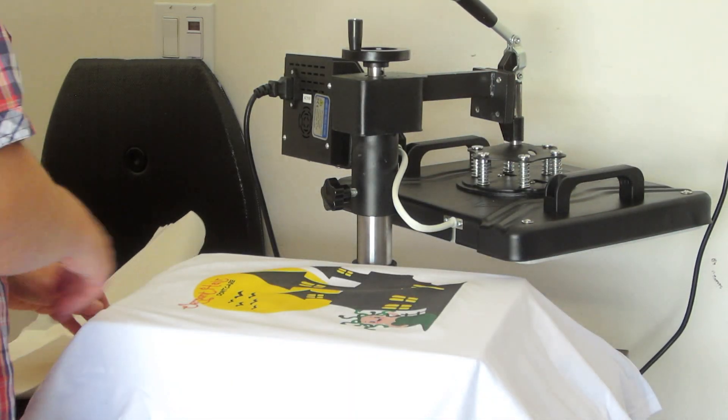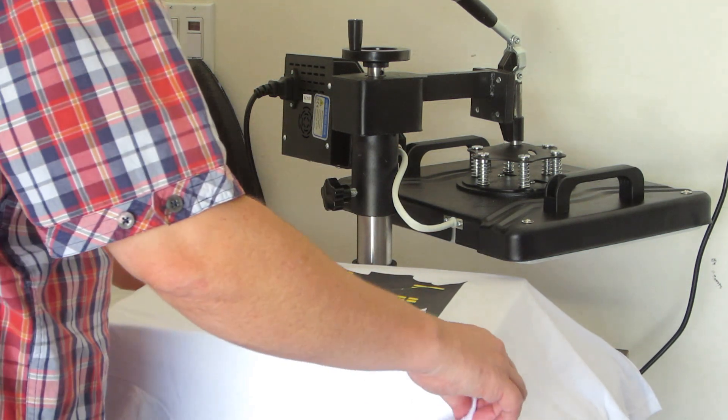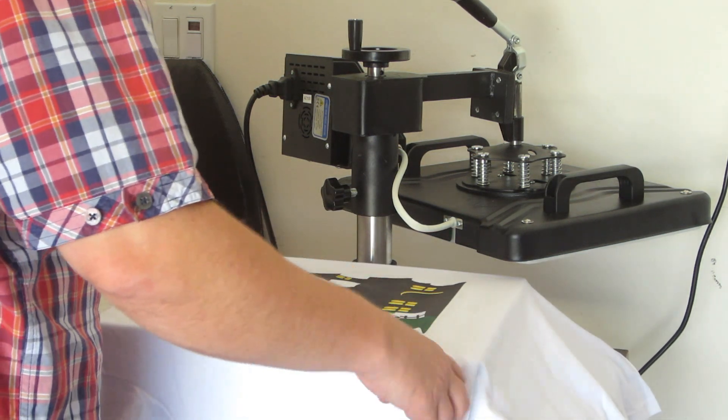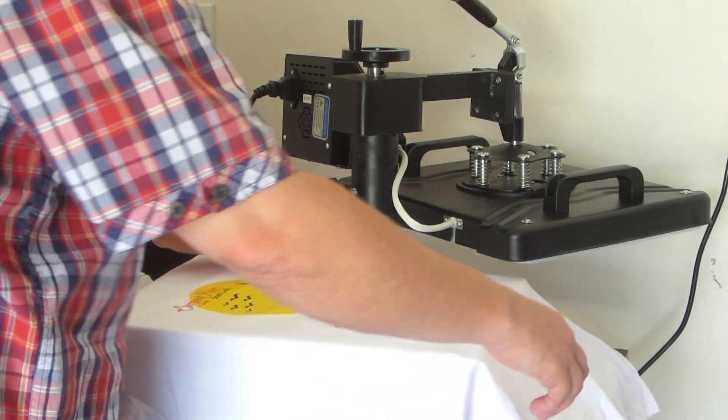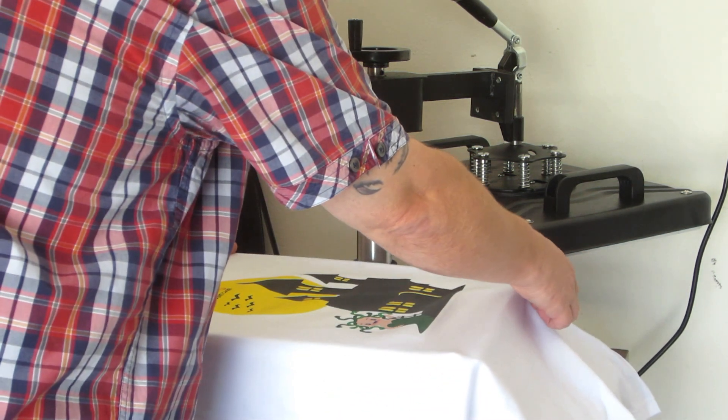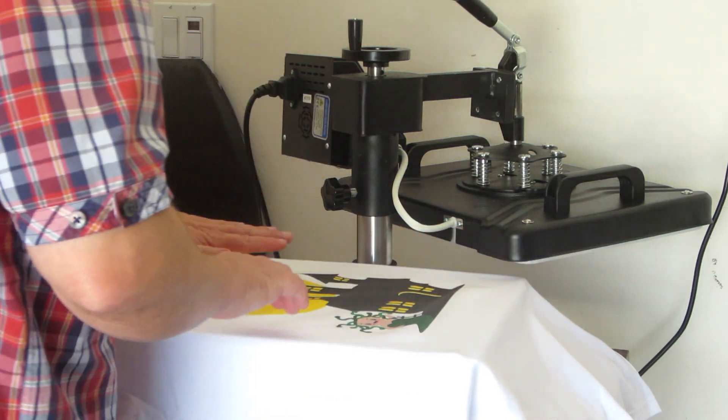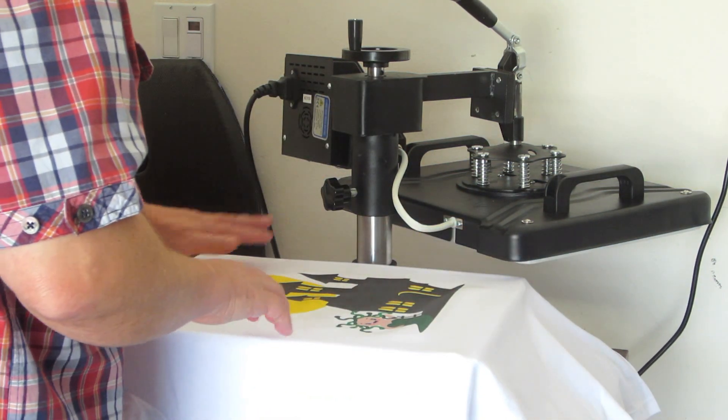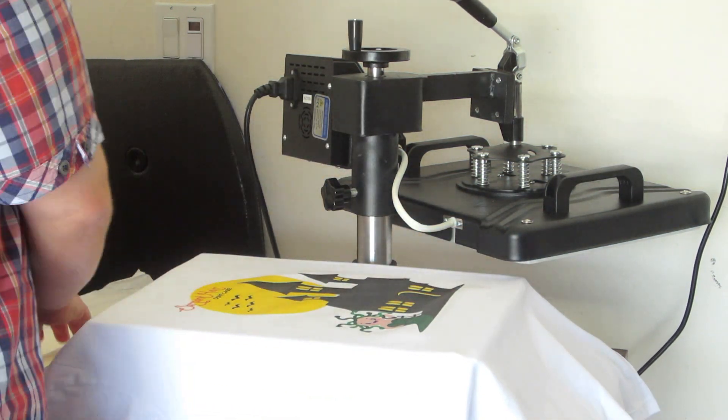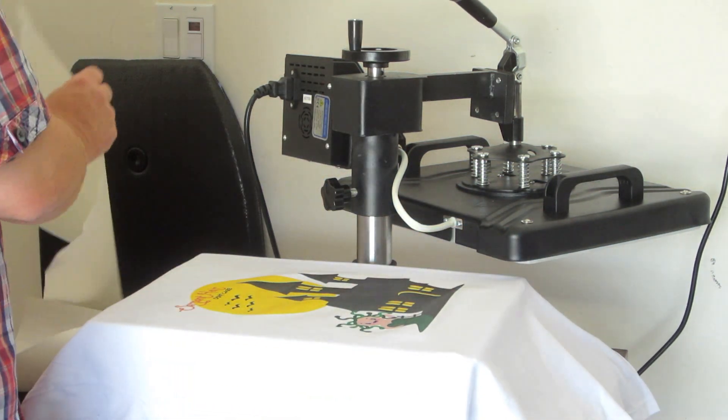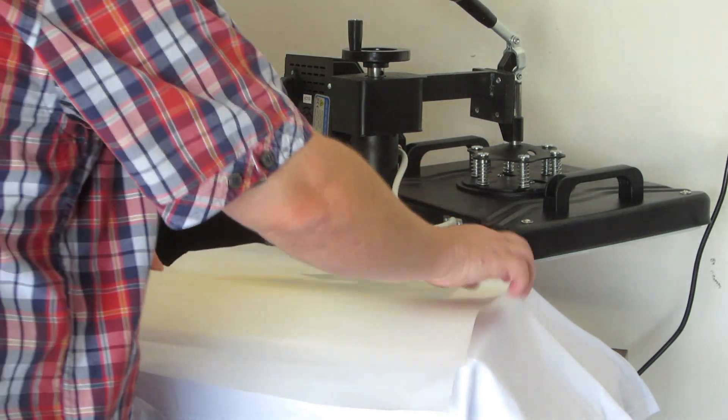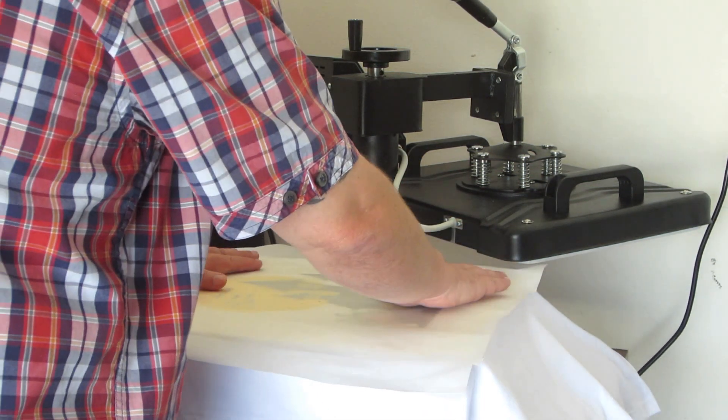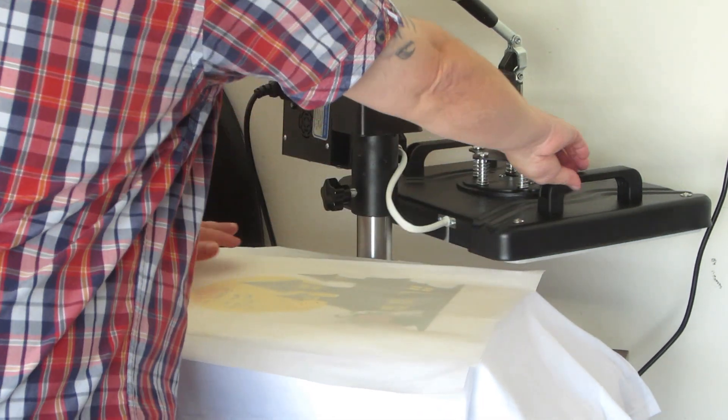What I always do is just press it again just for a few seconds just to make sure that everything is in there nice and tight. I'm just going to do that really quick.